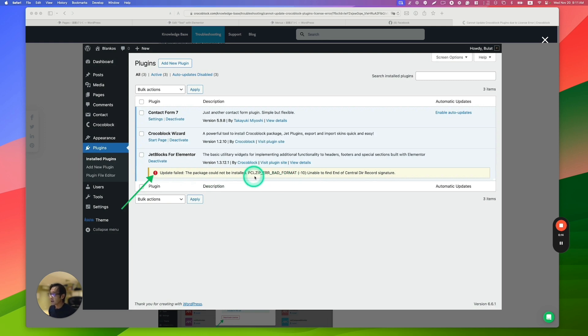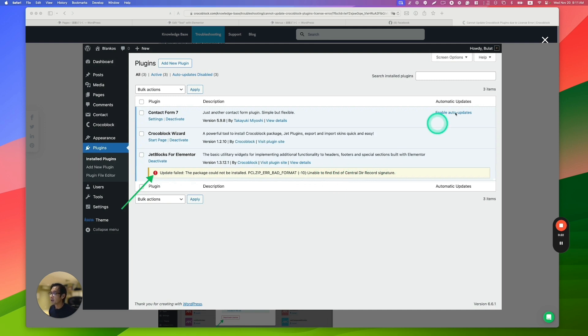So this is like a PC-zip error bad format, minus 10, unable to find the end of a central directory record signature. You get sometimes.